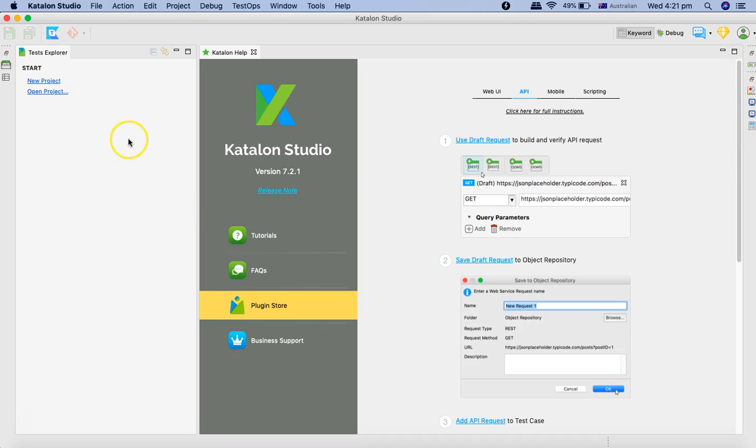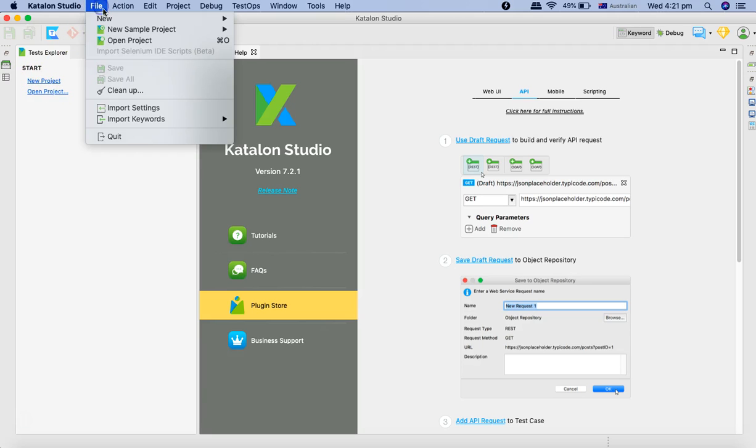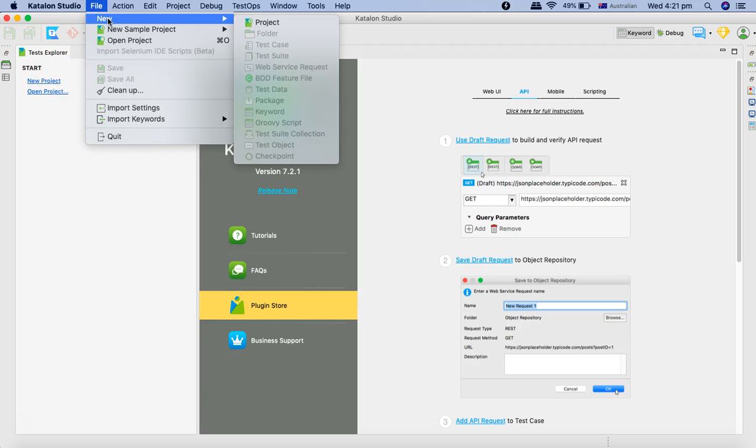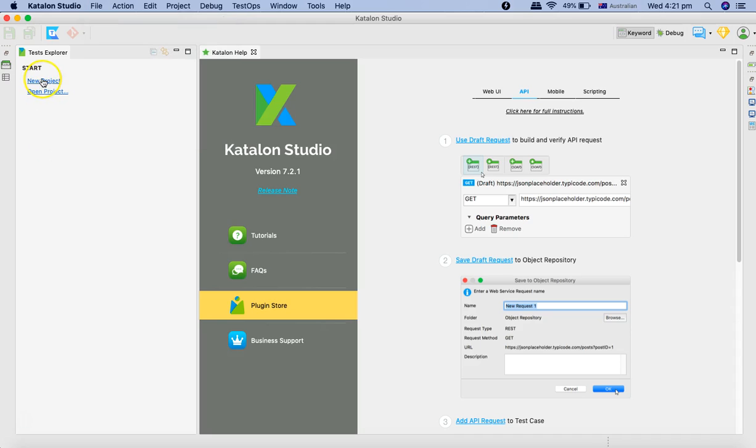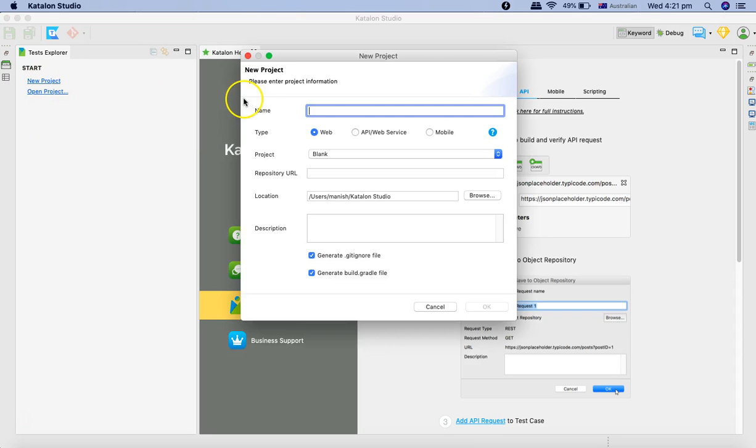Now let's go ahead and create the first project in Katalon. To create a first project, simply go to file and click on new and save project, or in the test explorer itself click on new project and it will open the window for creating a new project.